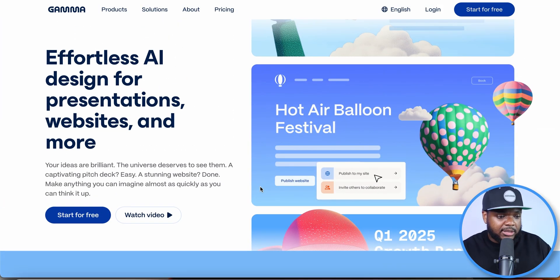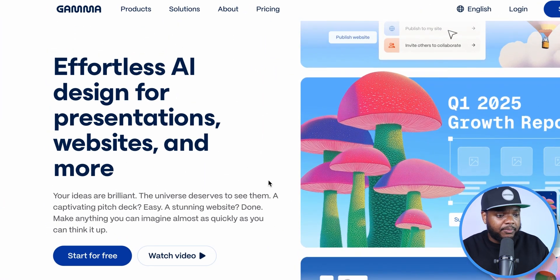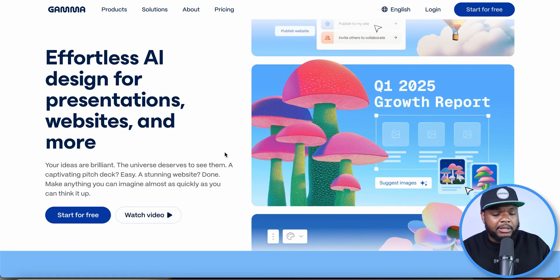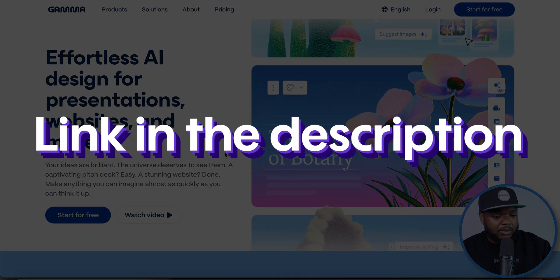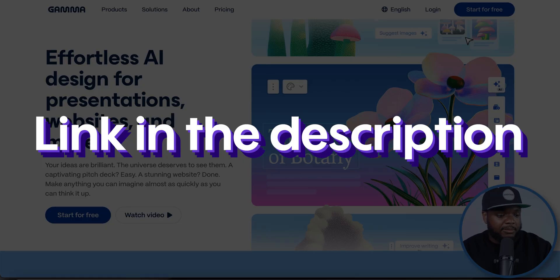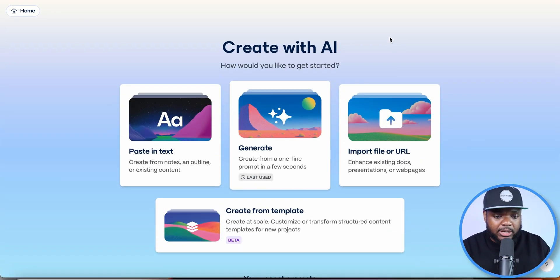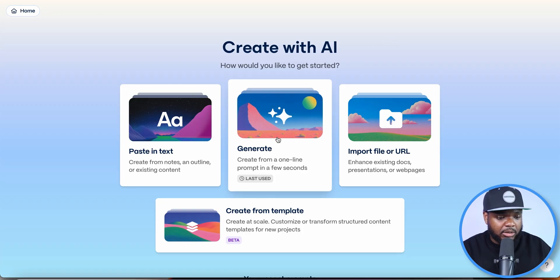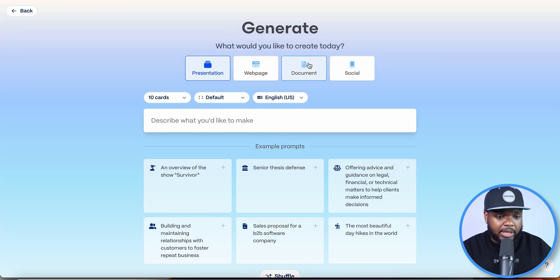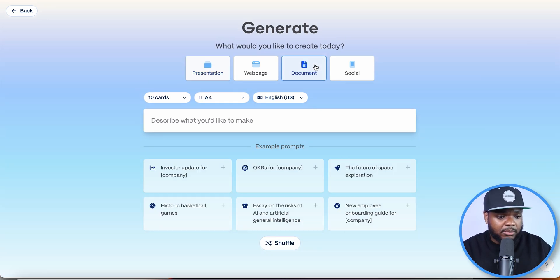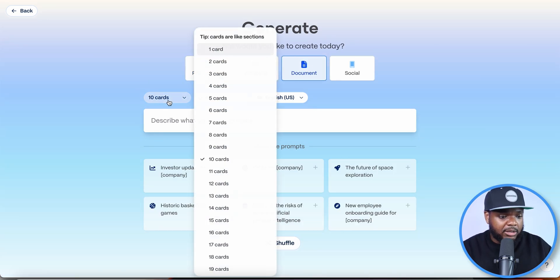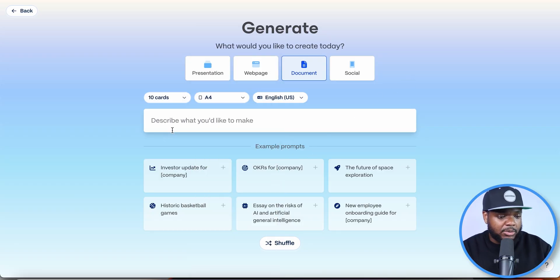I've shown Gamma on my channel recently but there's been some updates. You're going to be able to find the link below and start for completely free. Once you log in, click on Generate, then to make a PDF ebook specifically, click on Document. From here you can select the length — I'm going to leave it on 10 — and all you've got to do is enter a prompt for the ebook you're looking to make.